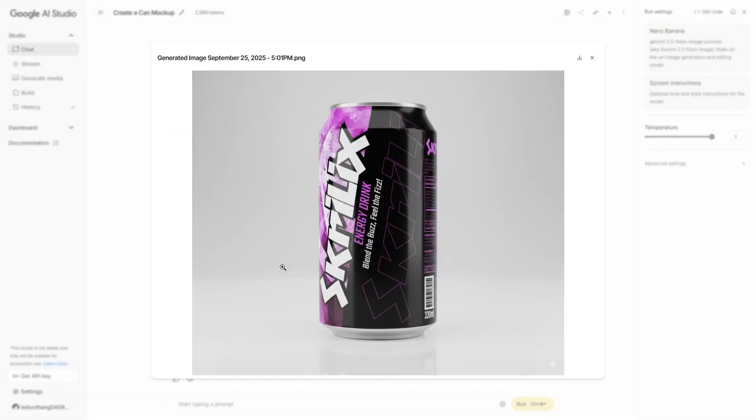In just seconds, the mock-up is generated — perfectly detailed and incredibly realistic.